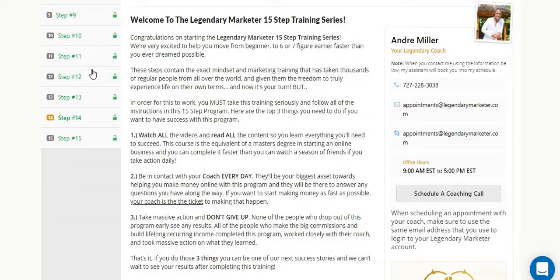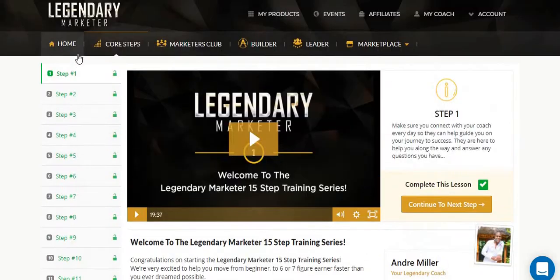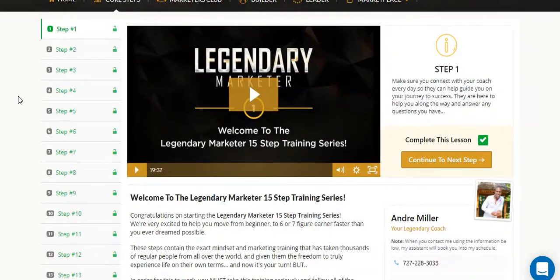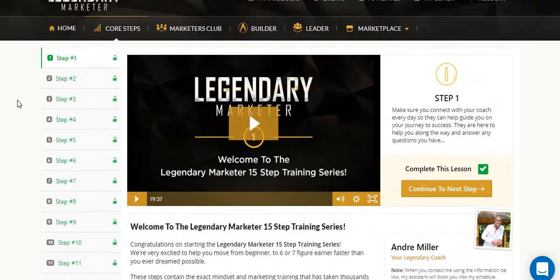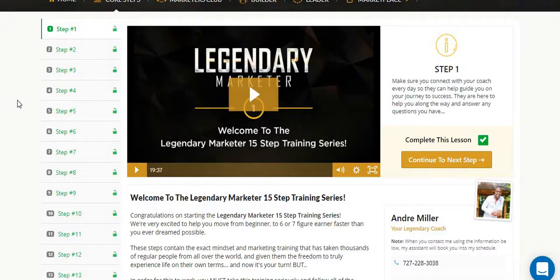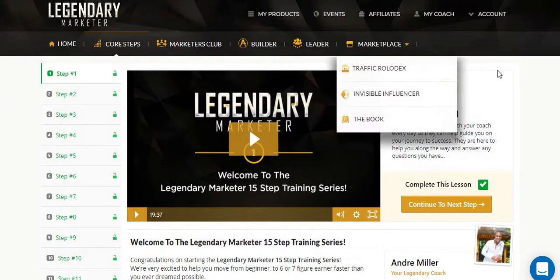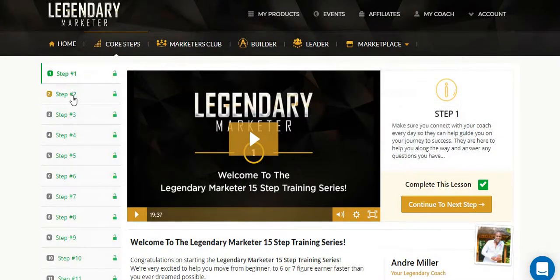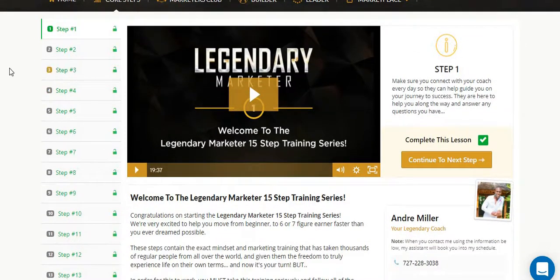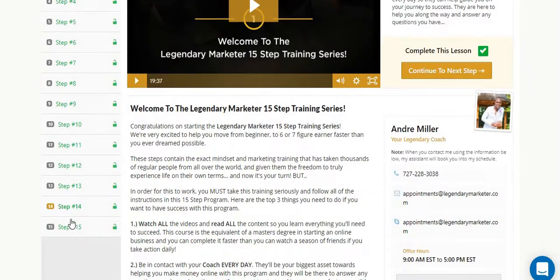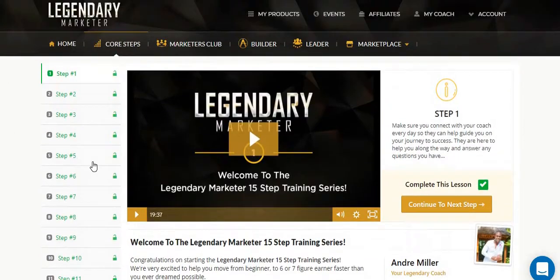Once you've watched every single video and completed all the core steps, you will be taken to your back office, where you'll get introduced to your affiliate link and you can start promoting. But you're going to have to be patient, because these course steps are really important and they're going to get you to where you need to be.